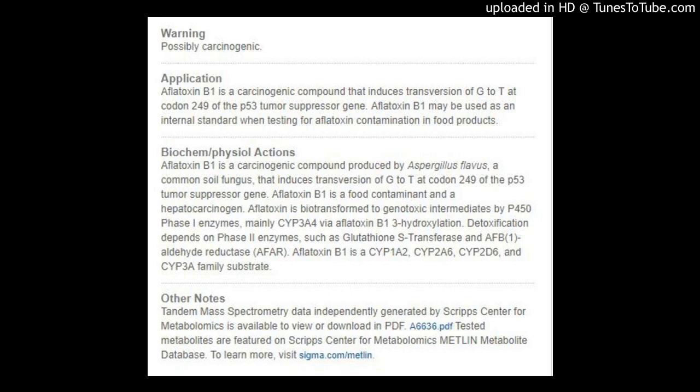Aflatoxin B1, from Aspergillus flavus. Aflatoxin B1 is a potent hepatotoxic and hepatocarcinogenic mycotoxin produced by the Aspergillus flavus group of fungi. It is also mutagenic, teratogenic, and causes immunosuppression in animals.